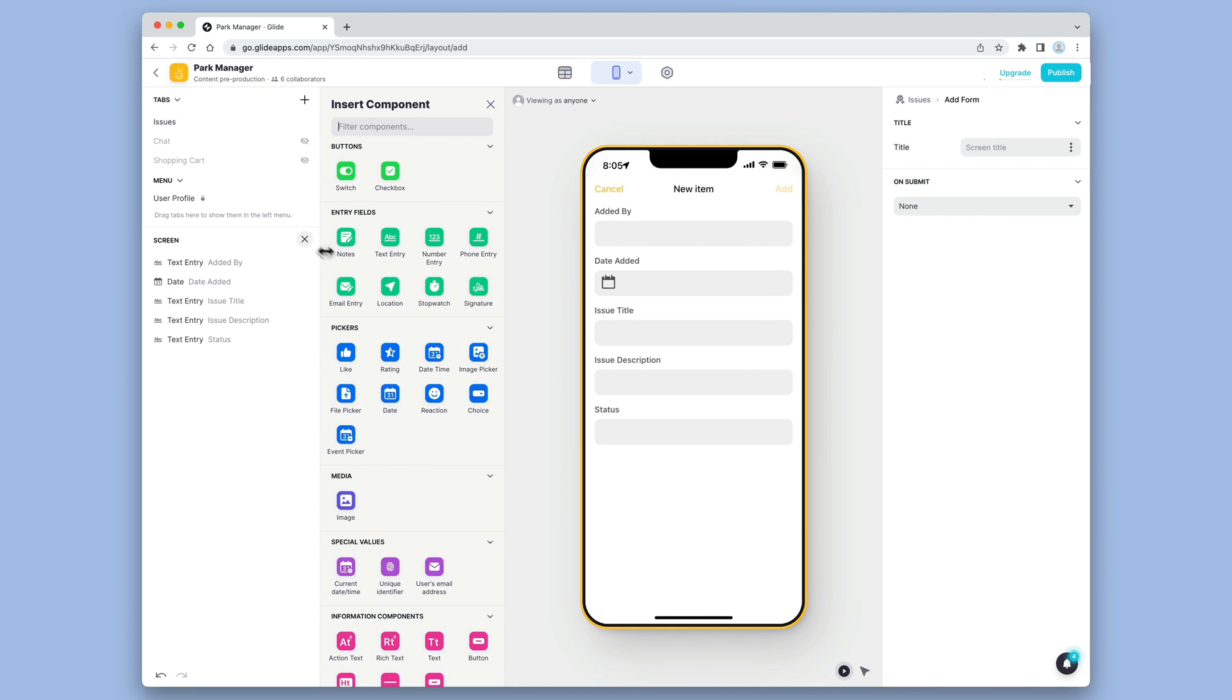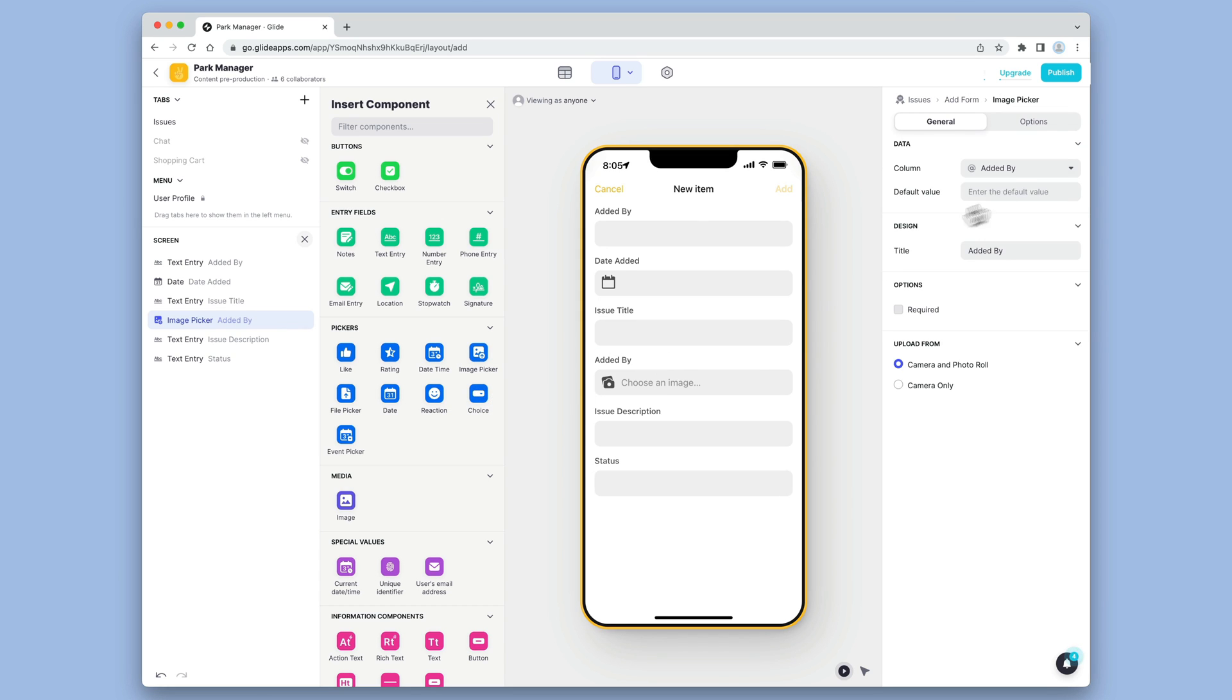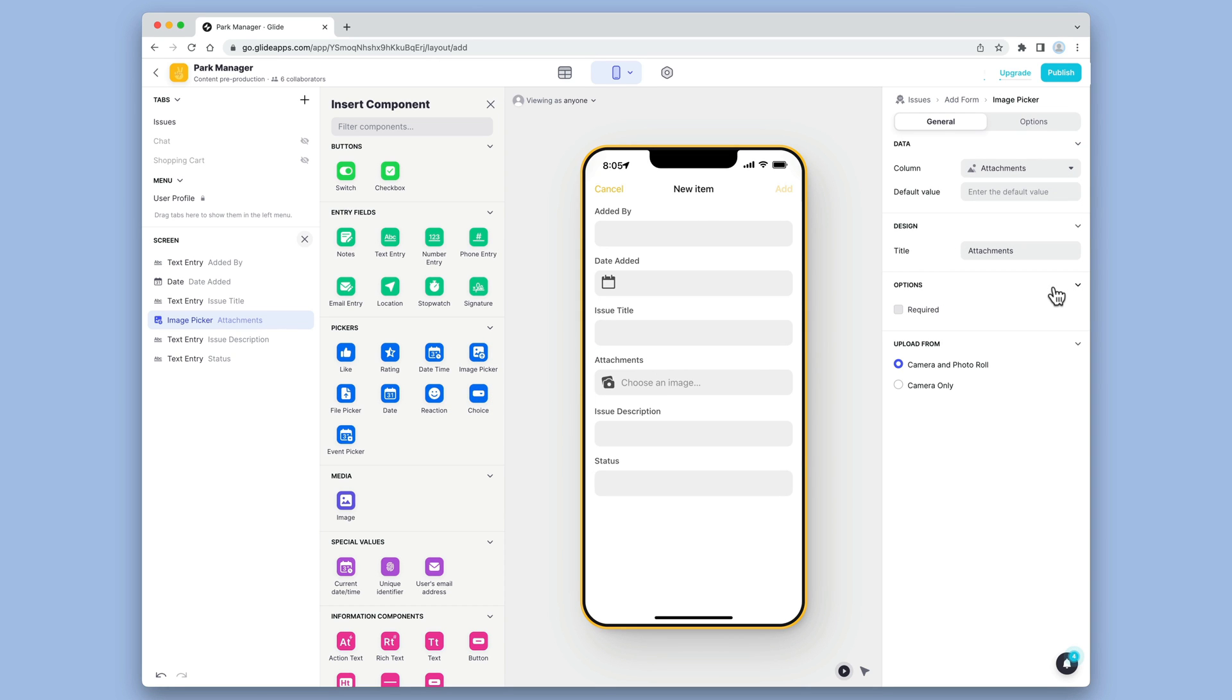In this new screen, we'll add an image picker and connect it to the image column in our base. Now users can easily add issues from their phones when they're out in the park.